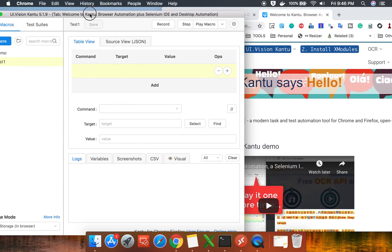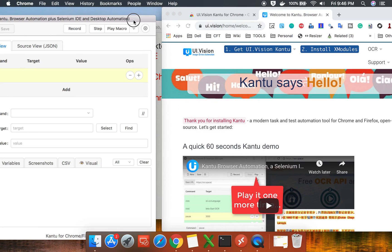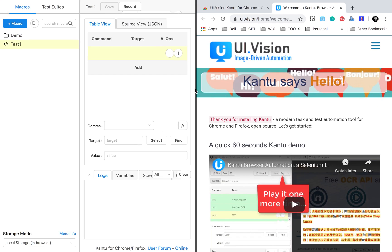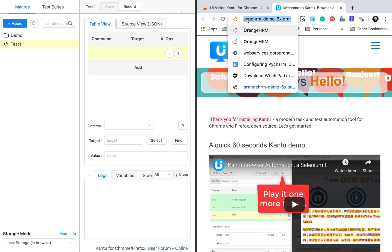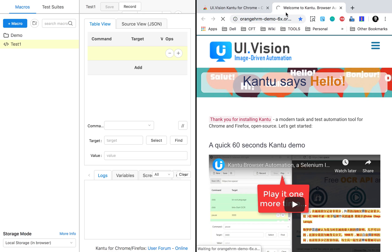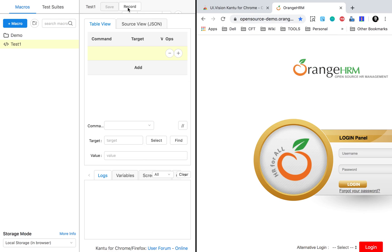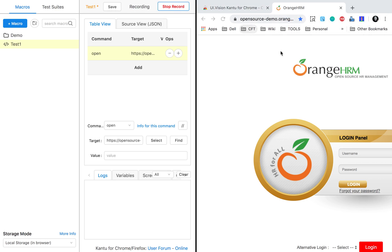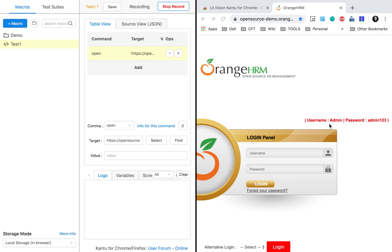To see both the browser screen and the Kantu recorder screen, I will split my screen. This is my browser here and this is the recorder window. I will click on record and go to a website — let's go to Orange HRM, which is a demo website. I will click on record and you can see it has started recording.